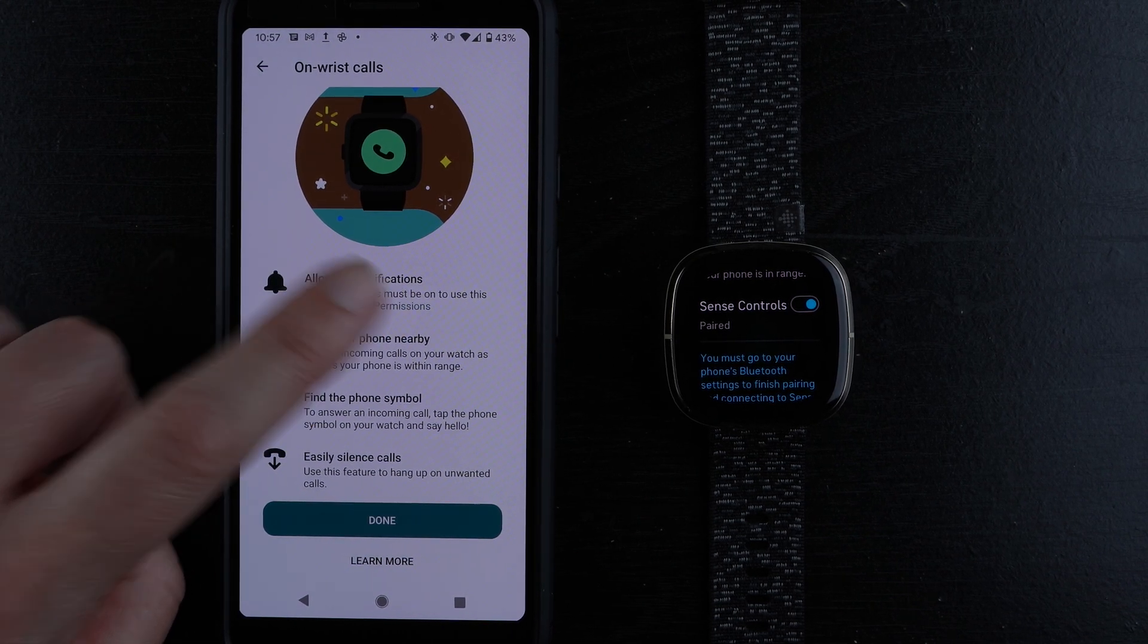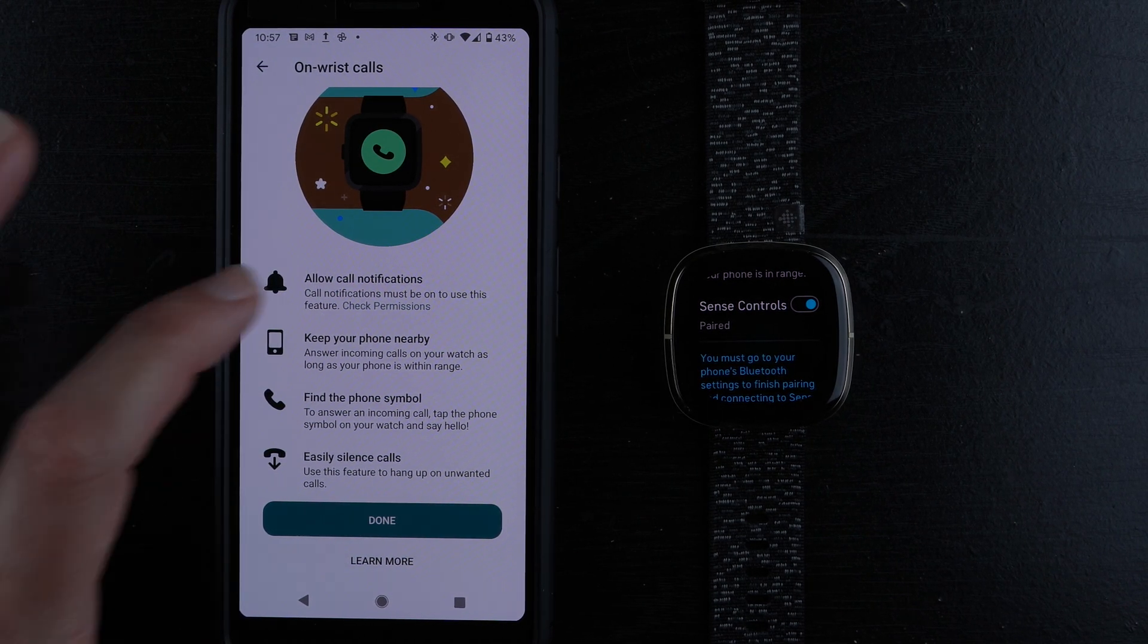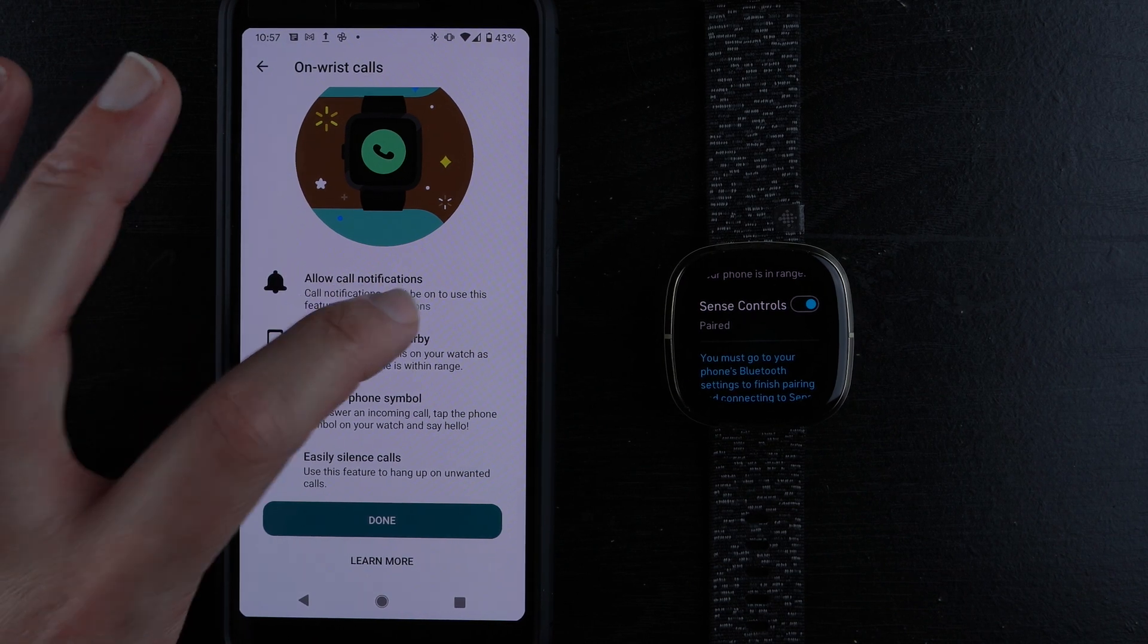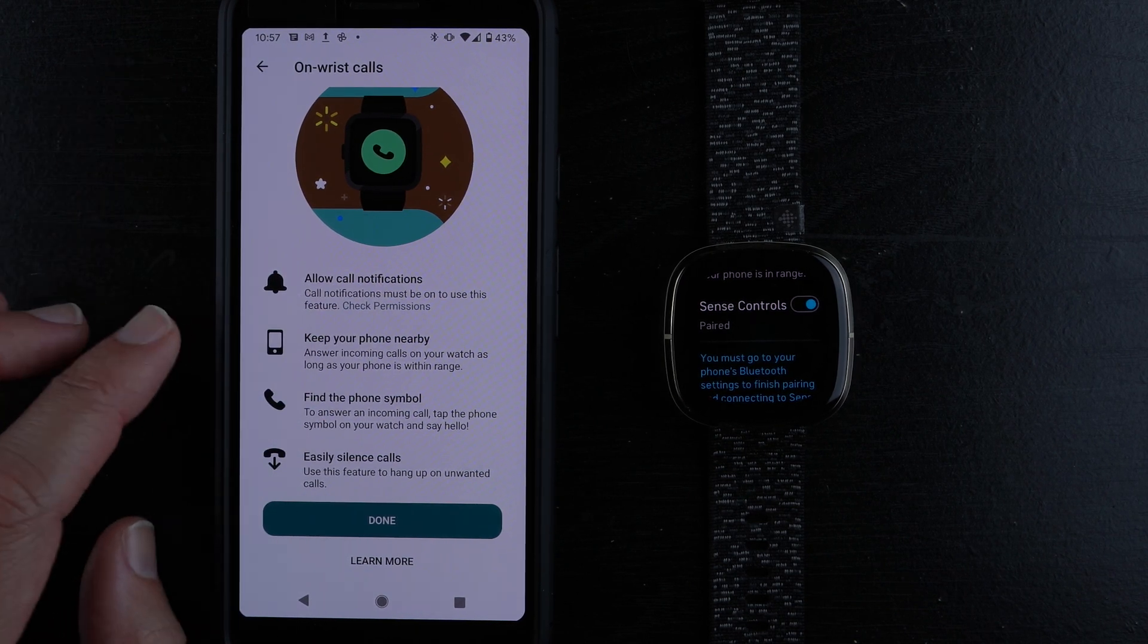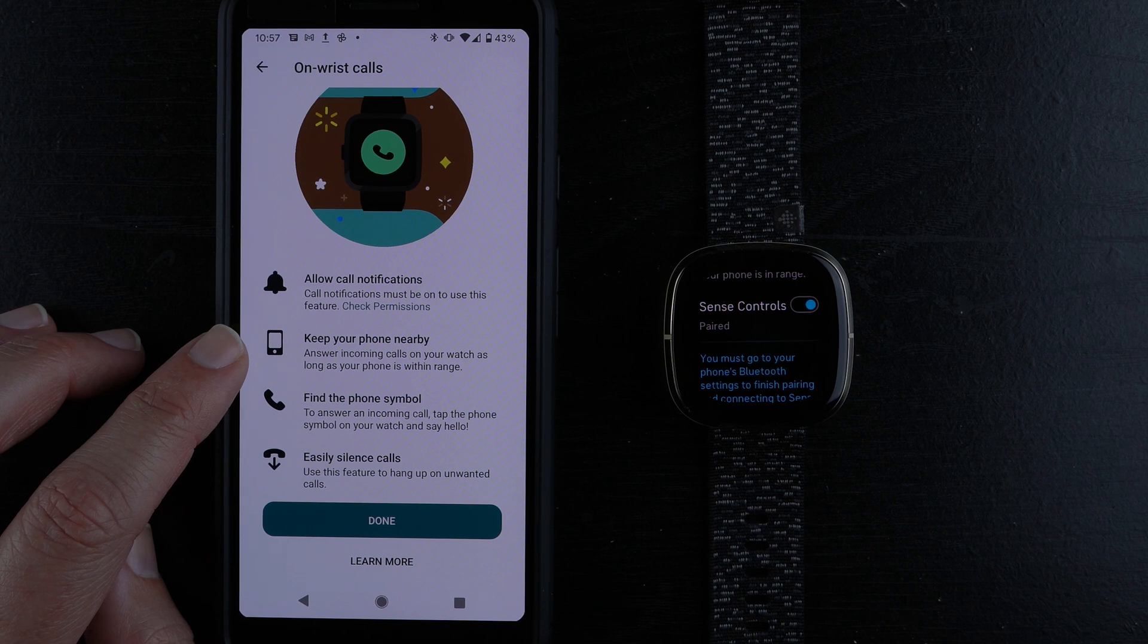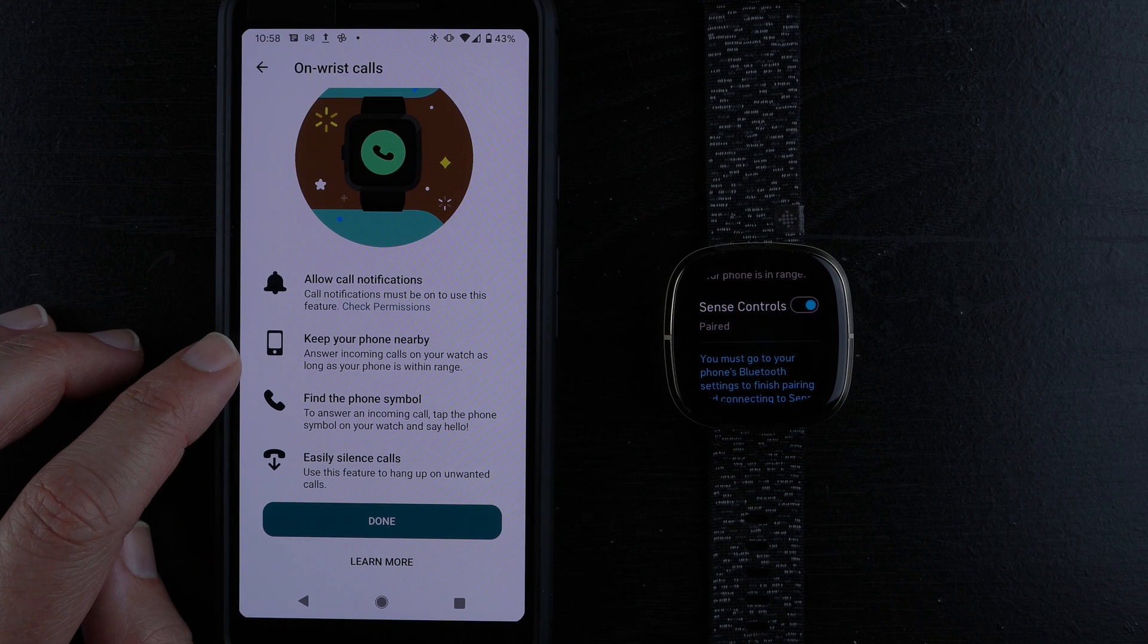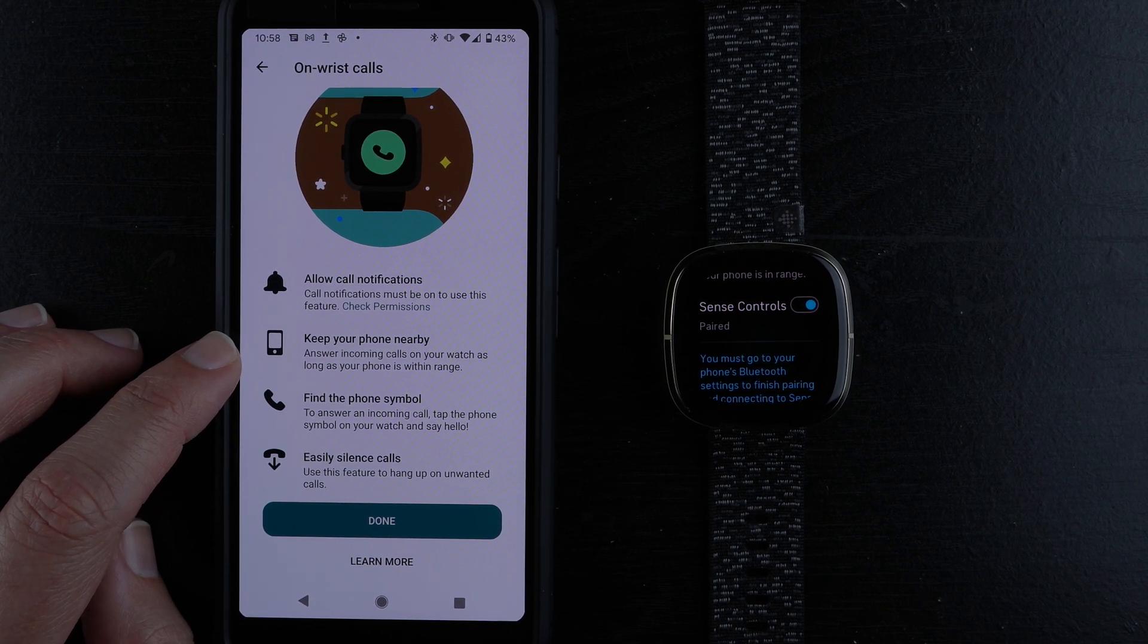Maybe that's not available, so I'll show you how to do that in a moment. It says you need to keep your phone nearby. You can answer incoming calls on your watch as long as your phone is within range.